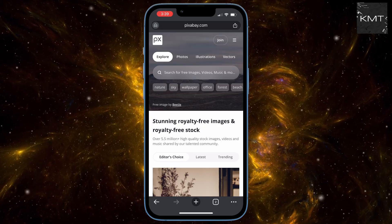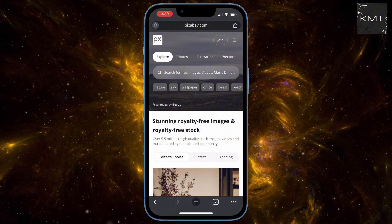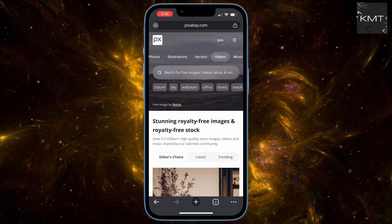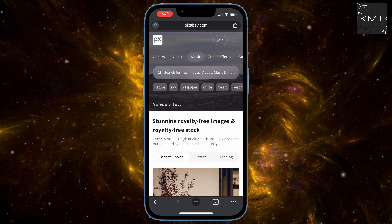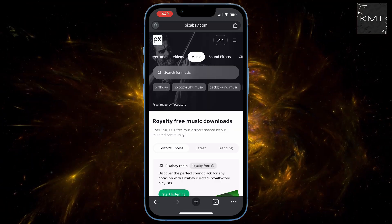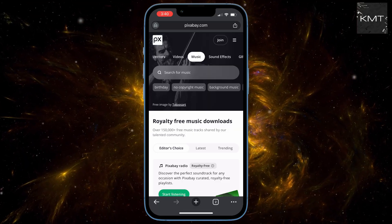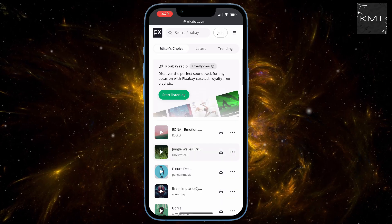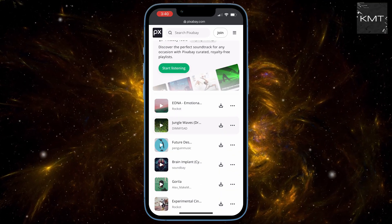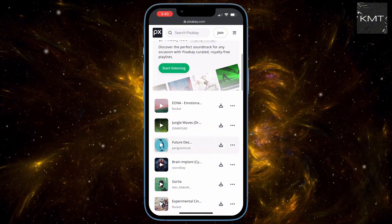Once you're on Pixabay's homepage, scroll down a bit and you'll see different content options. Swipe across and tap on Music. Now you're in the music library — take your time scrolling through the tracks. You can preview any song by hitting the play button on the left side of each track.